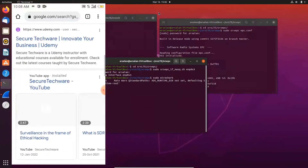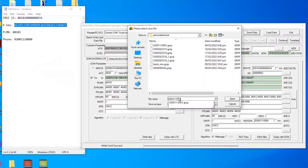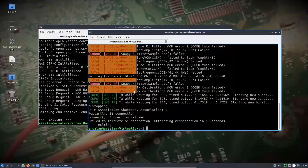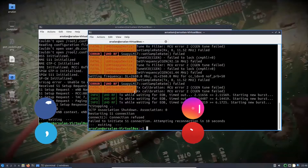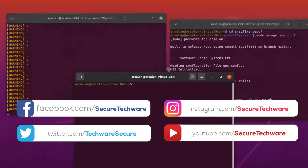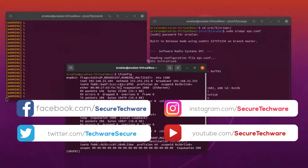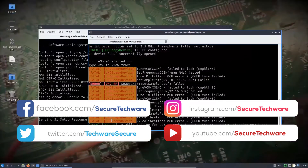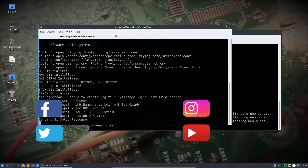At the end of this course, you will be able to create your own GSM or LTE networks, program your own SIM cards for these networks, connect your phones with these networks, make calls from one phone to another, do SMS, and create 4G LTE networks. Thank you.